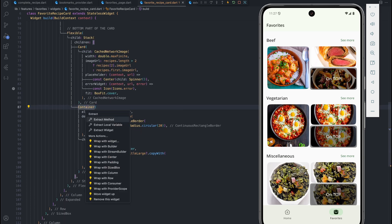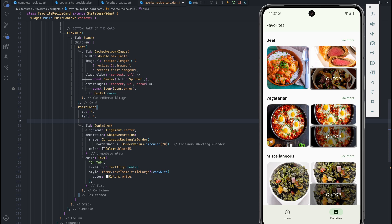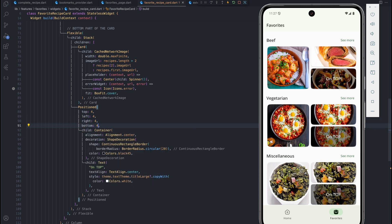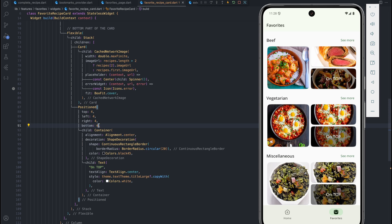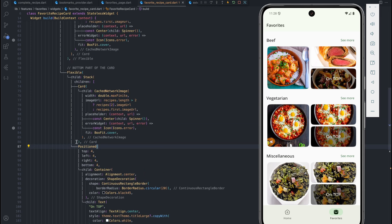To fix the overflow, I'll wrap this container in a Positioned widget and set top, left, right, and bottom all to 4. This moves the container 4 pixels away from each edge, giving us a container that is as equal in size as the card itself, preventing overflow. There are many ways to achieve this, but this is one approach that works for the design I wanted.